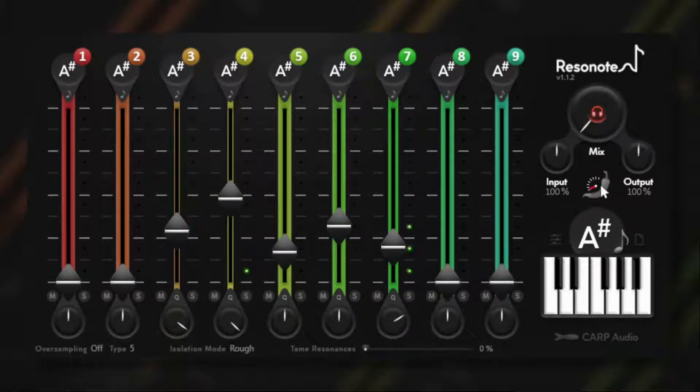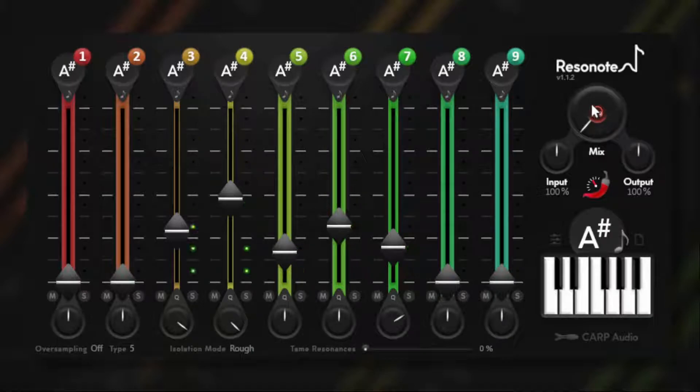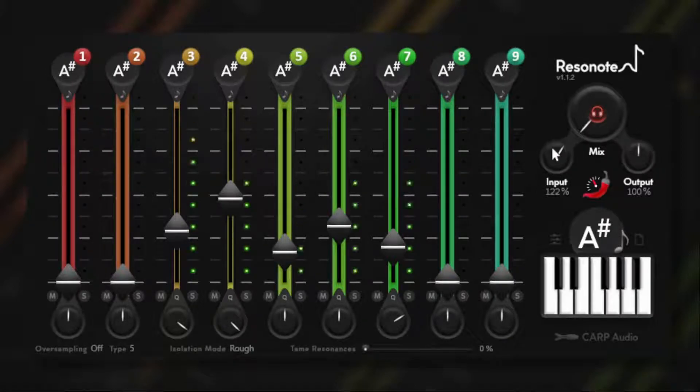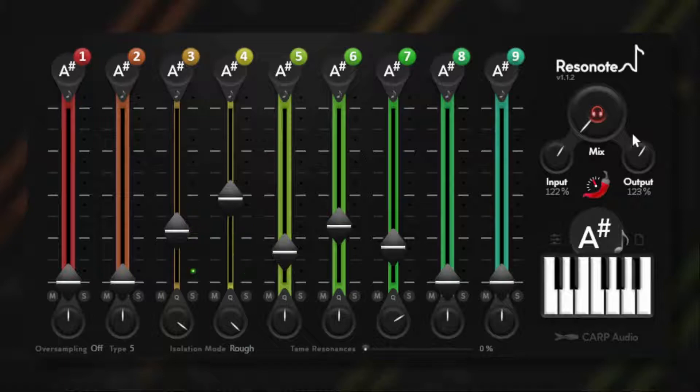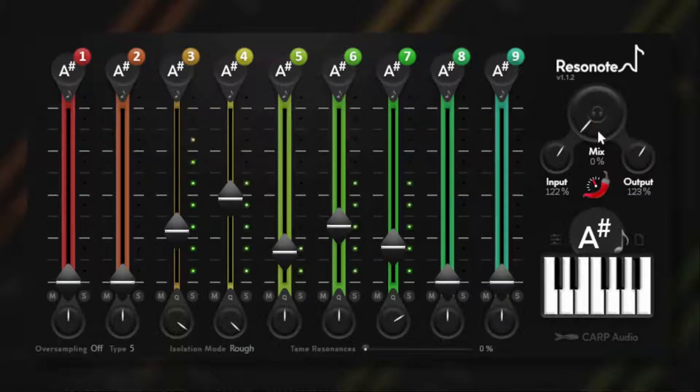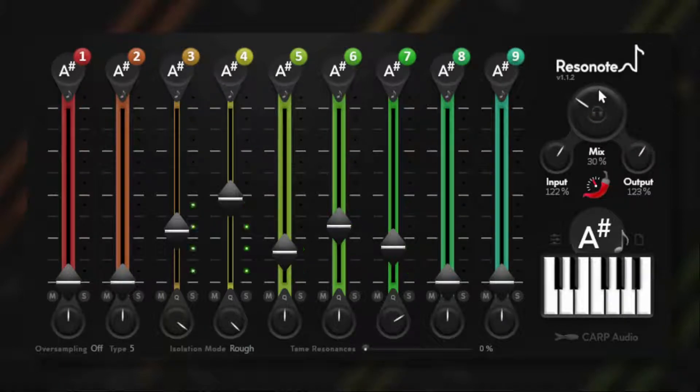I'm changing the shape of the distortion here with the pepper knob, and changing the input and output. Now I can mix it with the original source, and I got a nice blend.